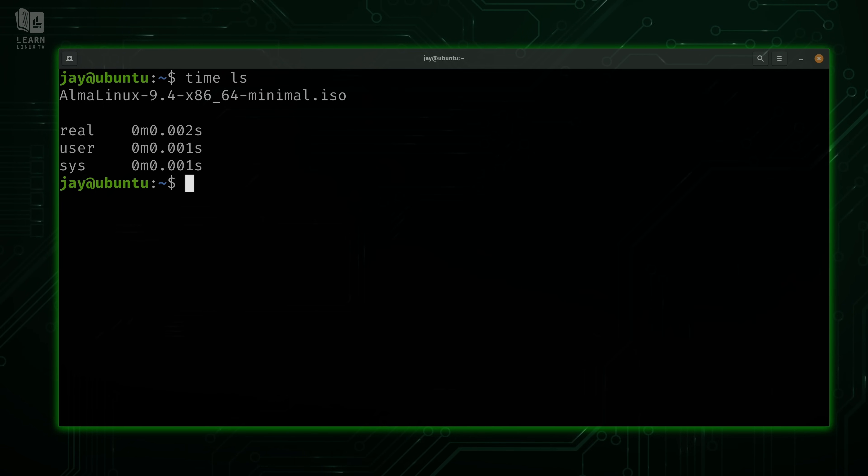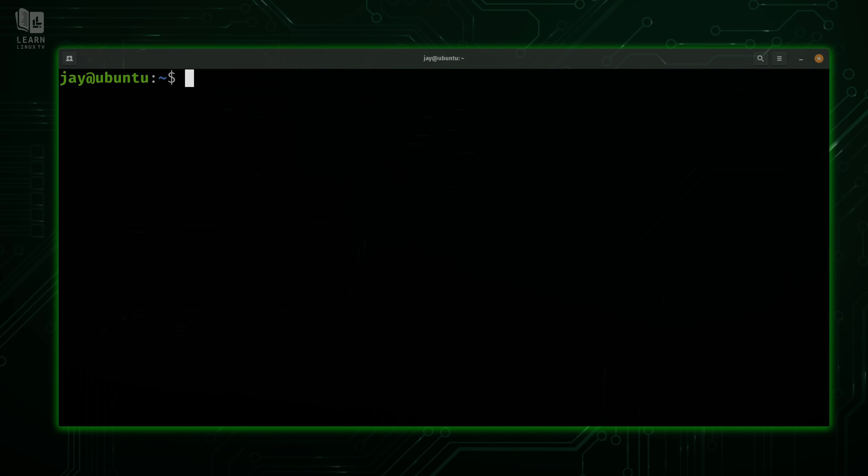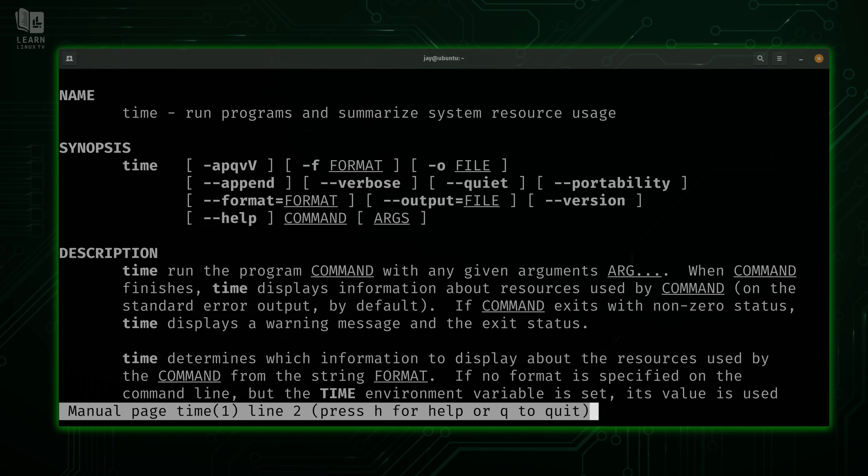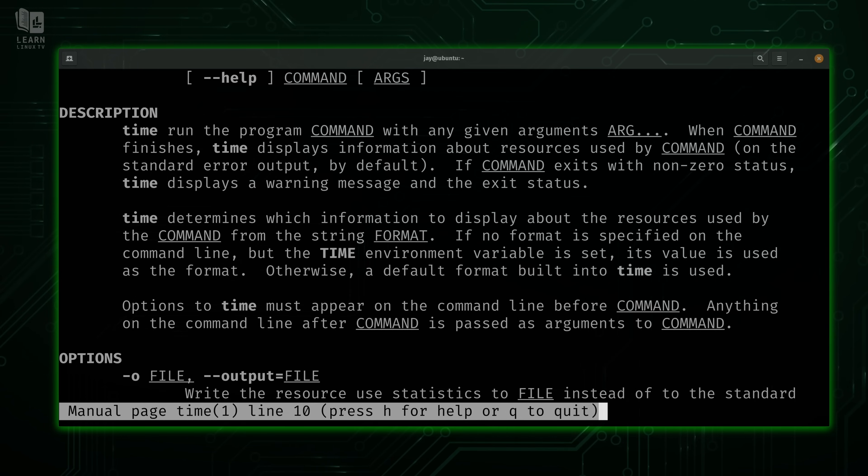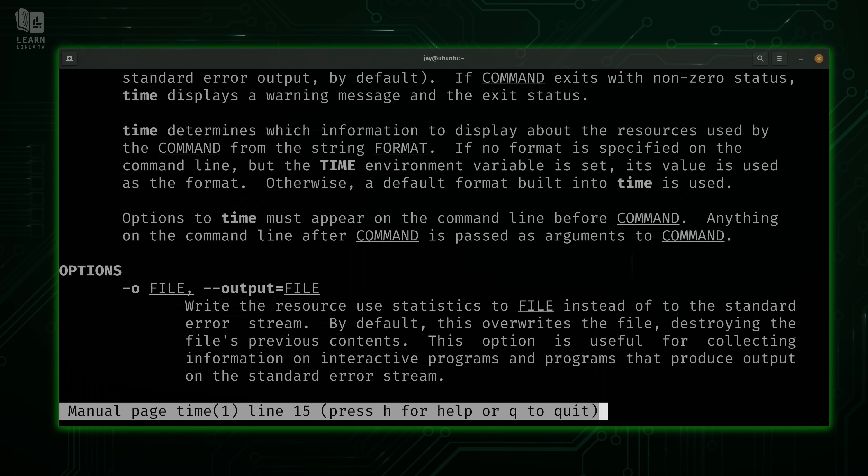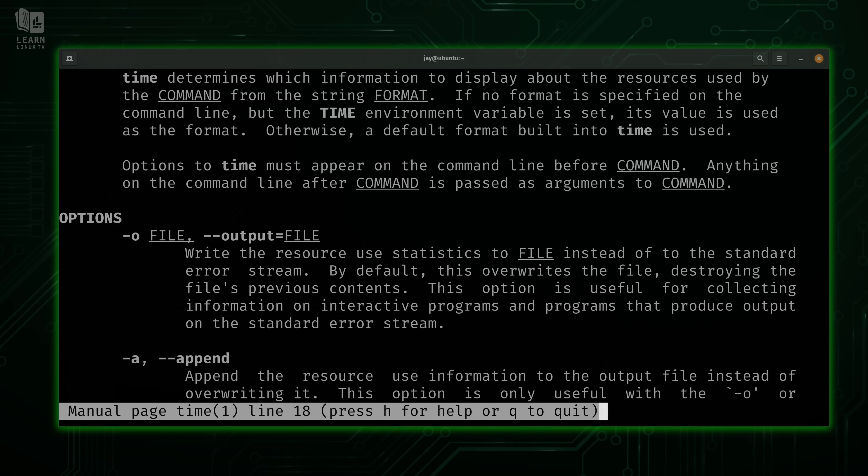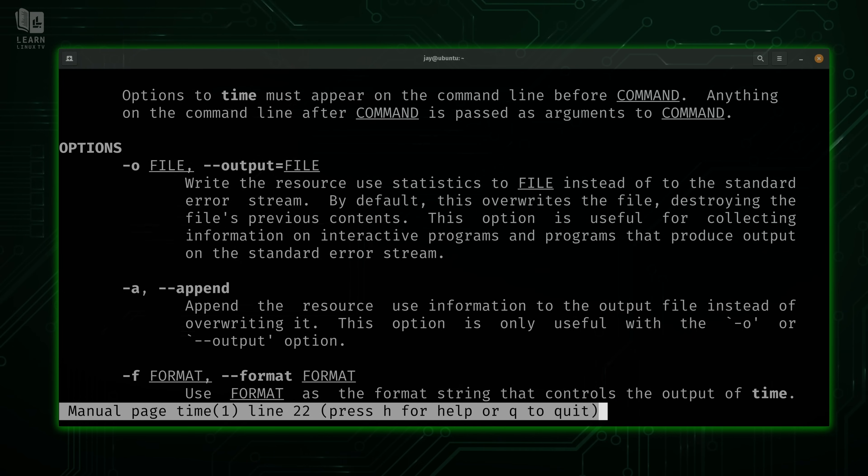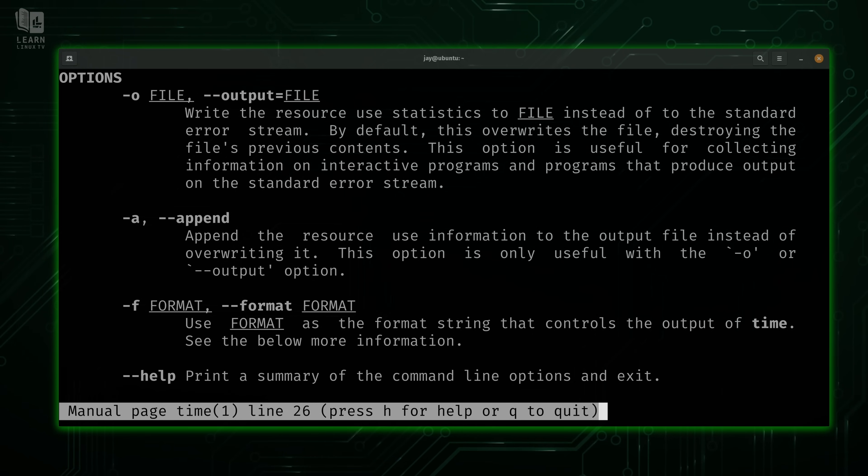We're not going to go over that in this video any more than that. I just wanted you to at least have the definition. But the takeaway so far is that real time, that's what you're going to be interested in most of the time. Now, if we check the man page for the time command, you'll see that we have a few options here. But when compared to other commands, the options here aren't necessarily going to be as useful. Time is useful in and of itself because it times how long it takes to process something. That's really good information to have. But right here, we have some other options that we could use if we wanted to.